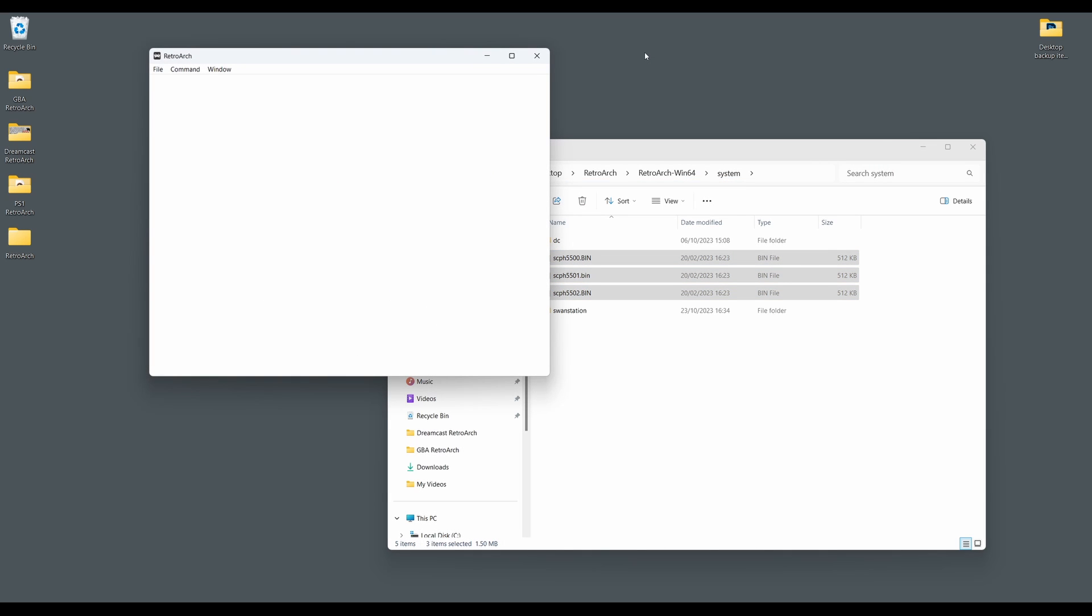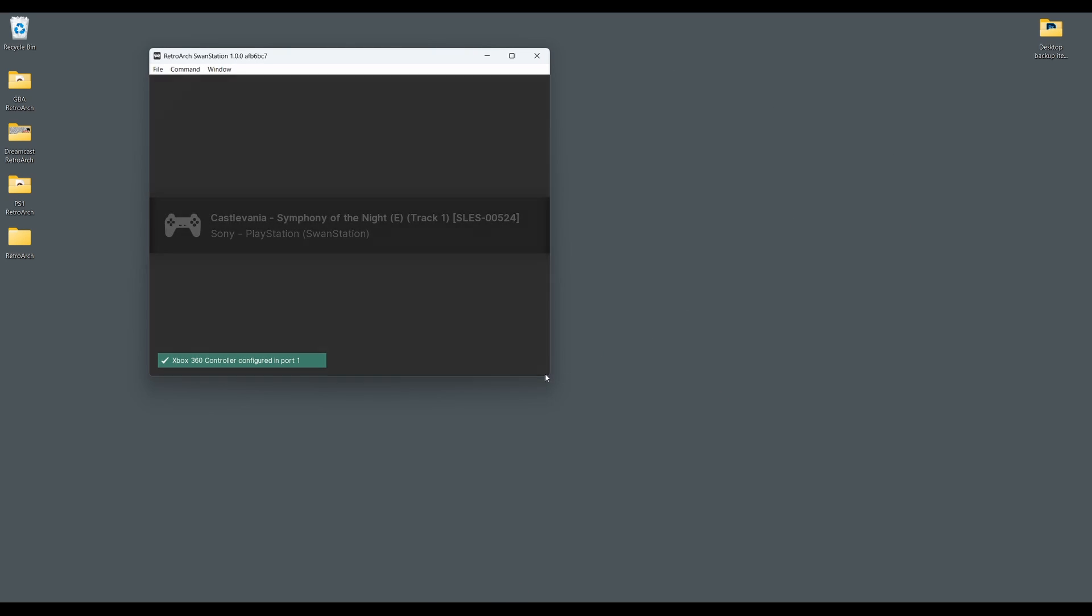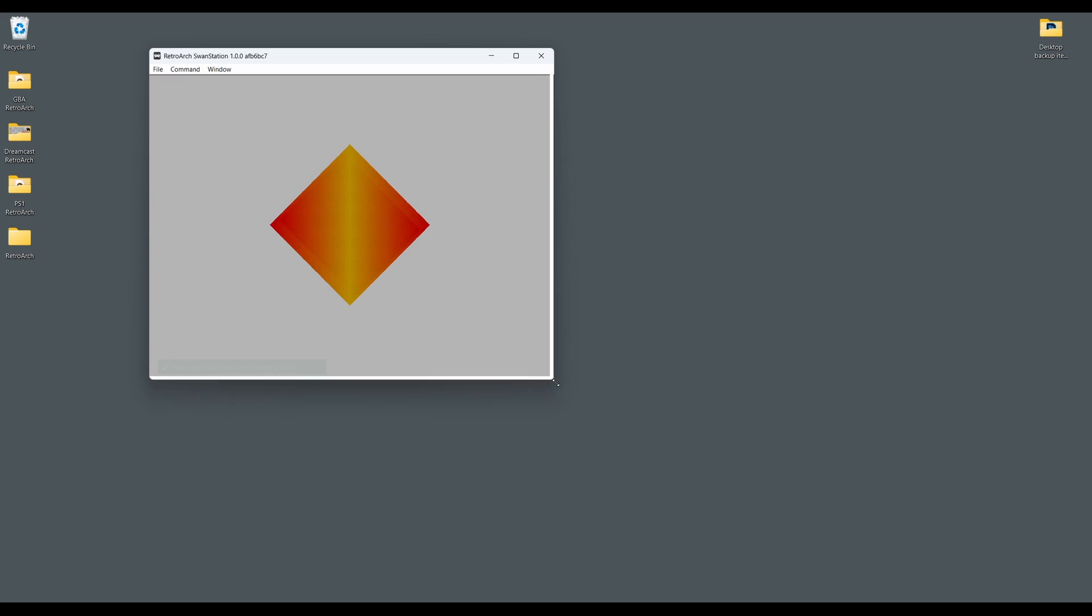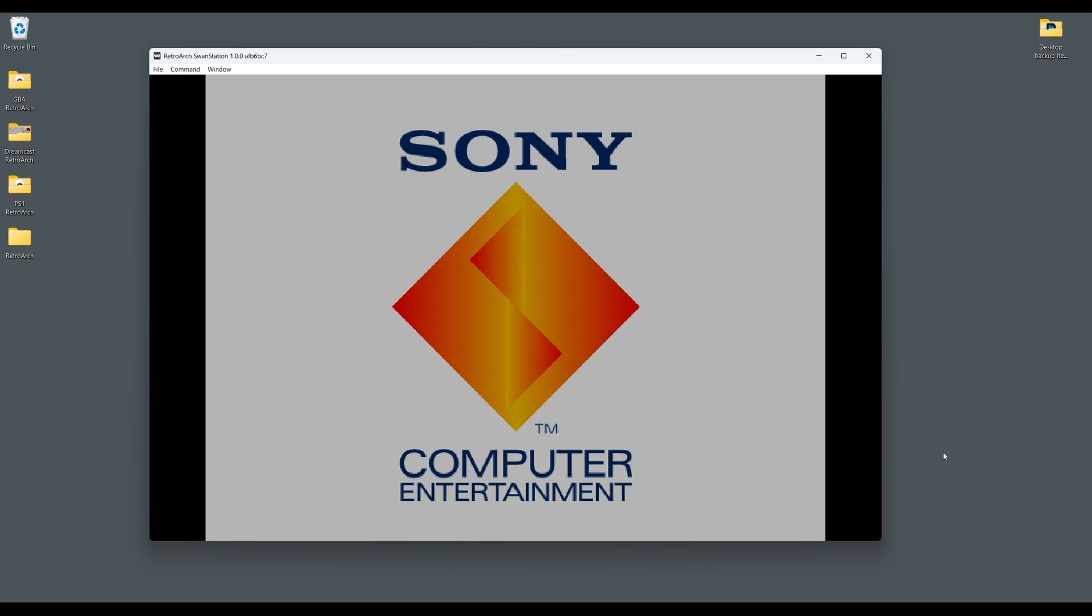And that's the quickest way to play PS1 games with RetroArch and the SwanStation core. The SwanStation core has a wide range of enhancement options available too.